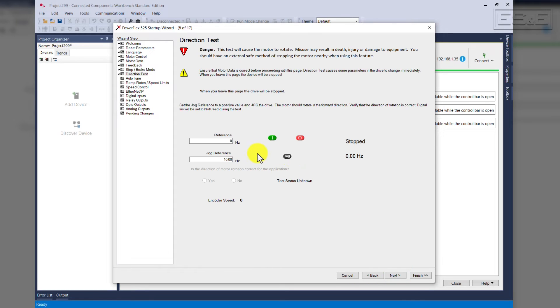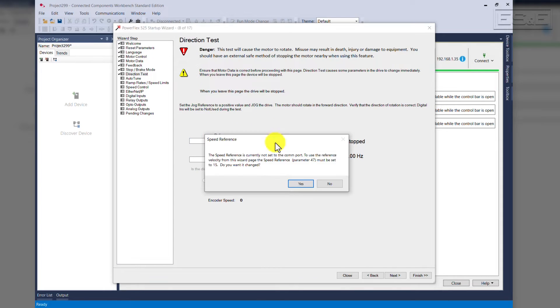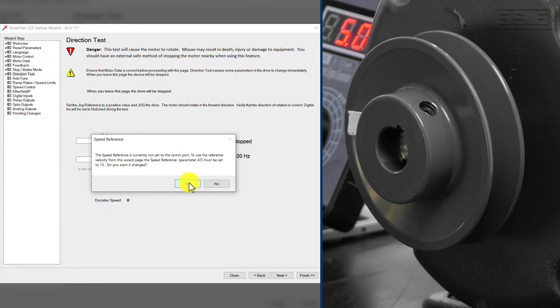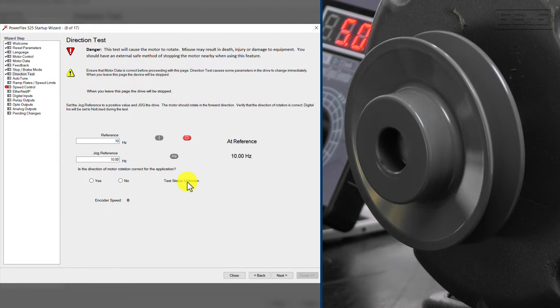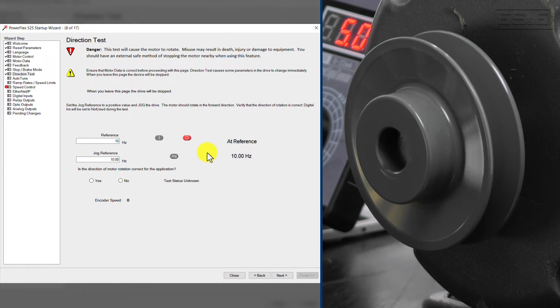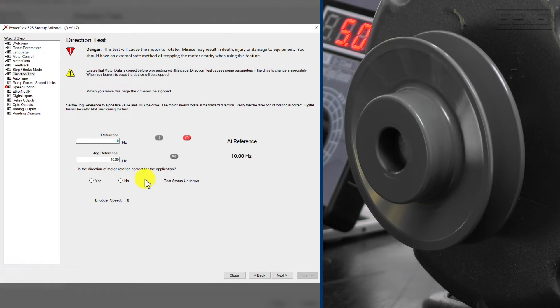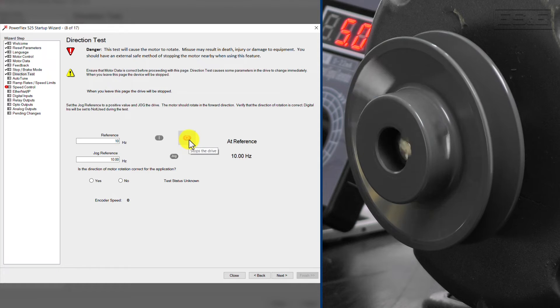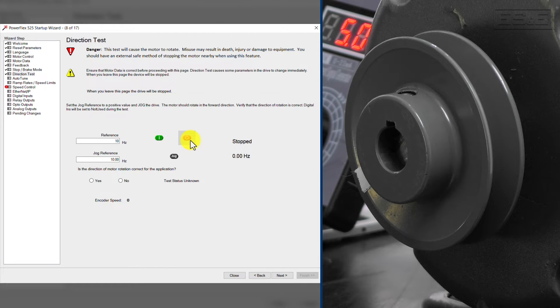This is the point we're going to do the direction test of the motor. I'm going to put in a low frequency of 10 hertz, and I'm going to hit the Start button. Just select Yes to this. As you can see, the motor is starting to turn at 10 hertz.